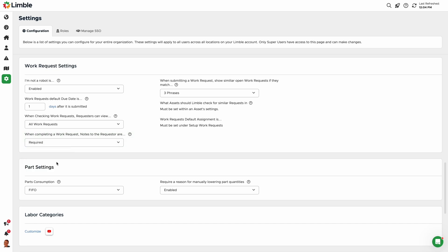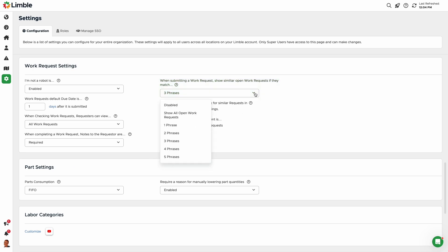Limble uses natural language processing and machine learning to warn work requesters that another person may have already submitted a work request for the same problem. You can adjust the sensitivity of this feature by up to five phrases. Under When Submitting a Work Request, Show Similar Open Work Requests If They Match, select the desired phrase match count from the drop-down.